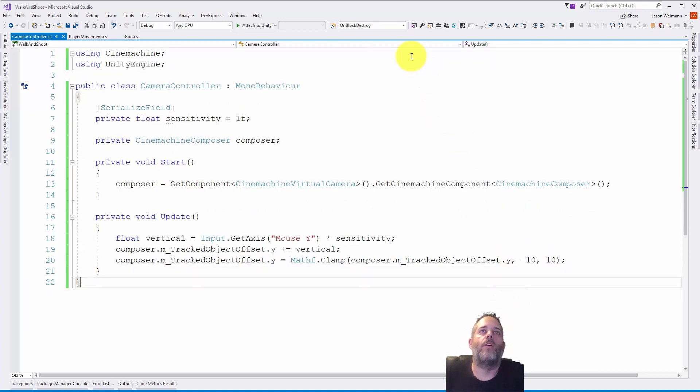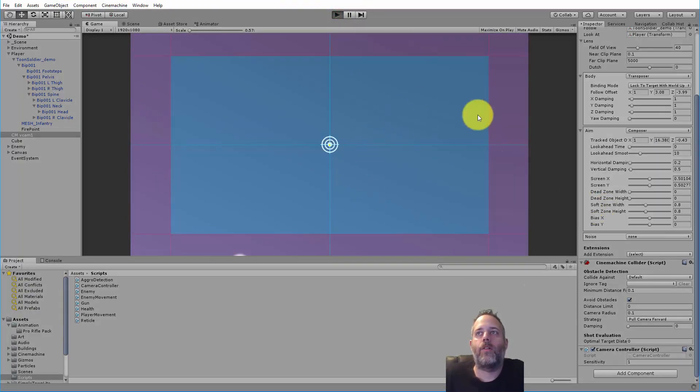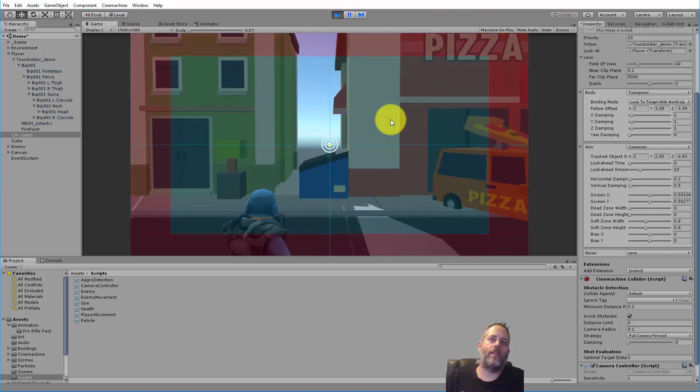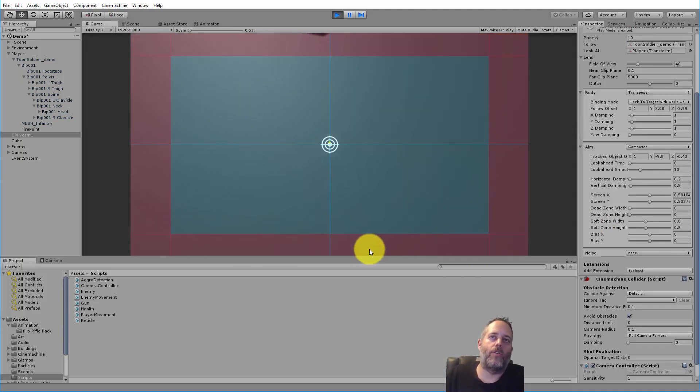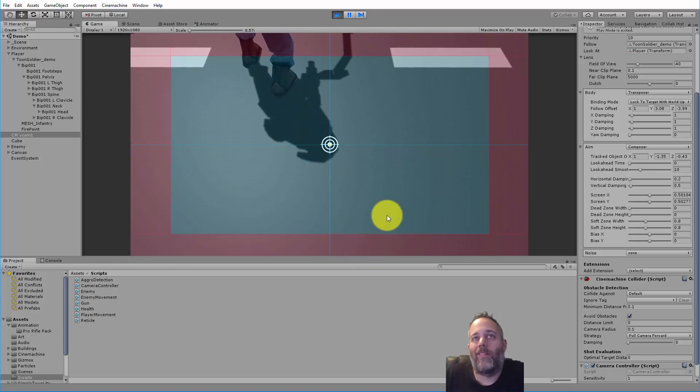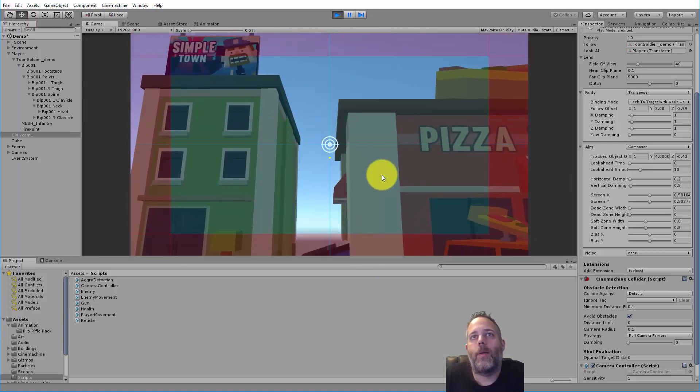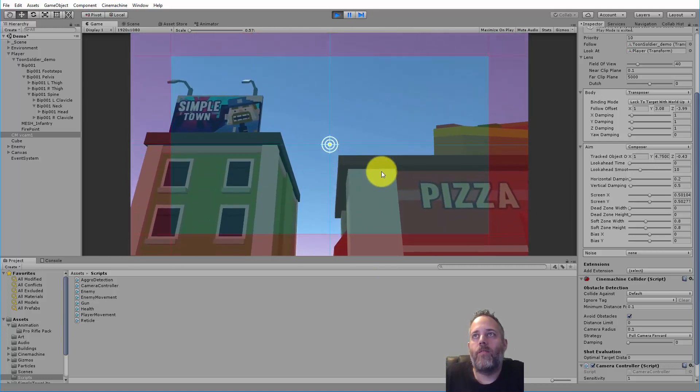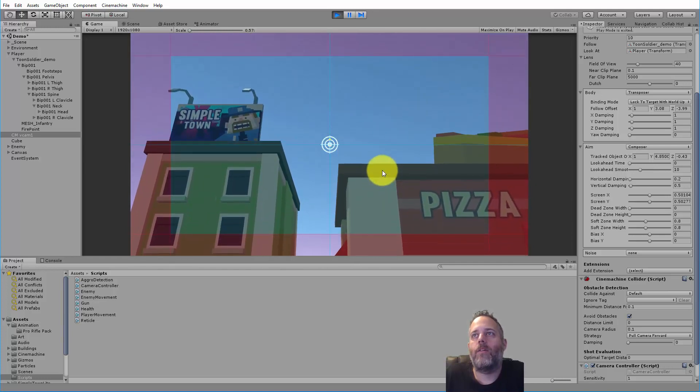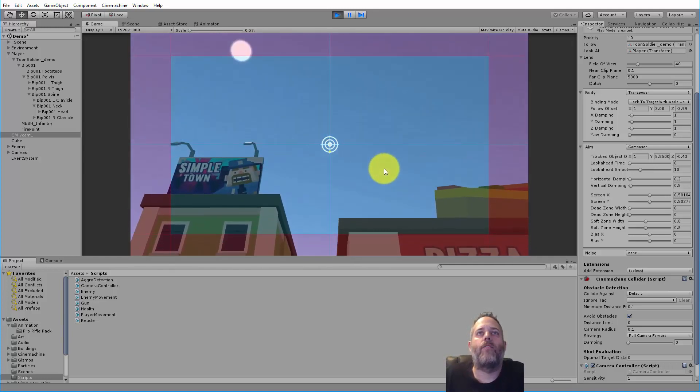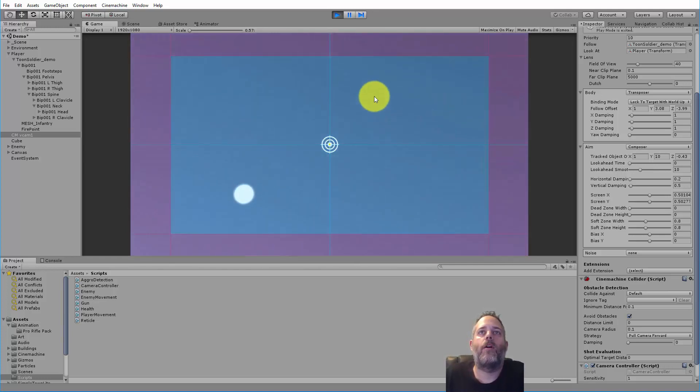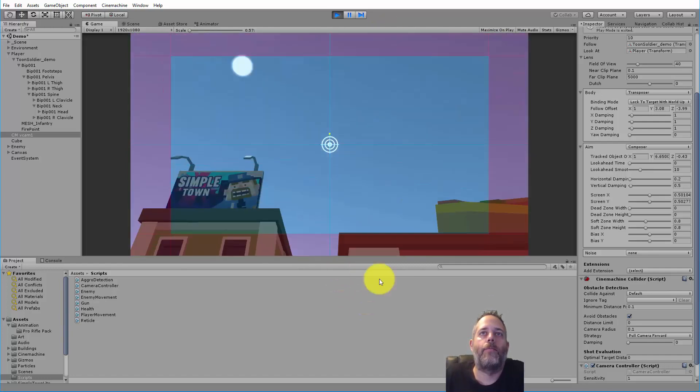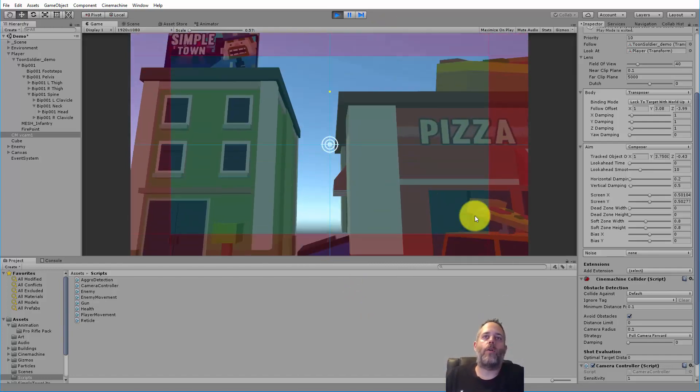Jump back over and hit play. Let's see if we can look up and down with it nice and clamped. If you want to clamp this even further you could, so that the player can't look all the way down. A value of five would get you looking up there. Ten just goes all the way up and all the way down relatively smooth.